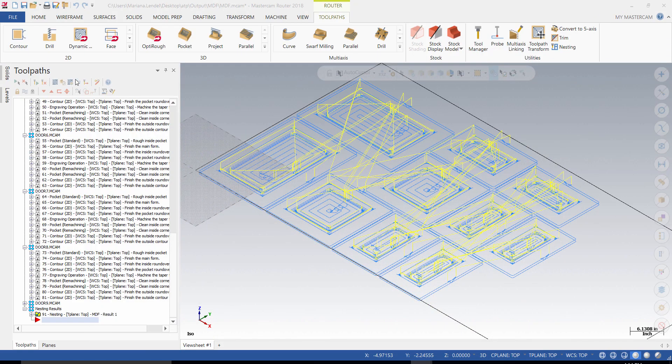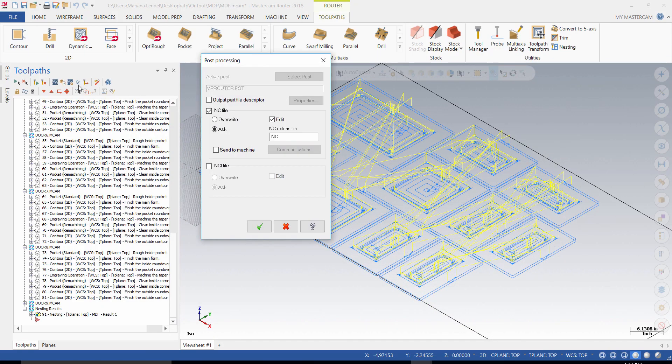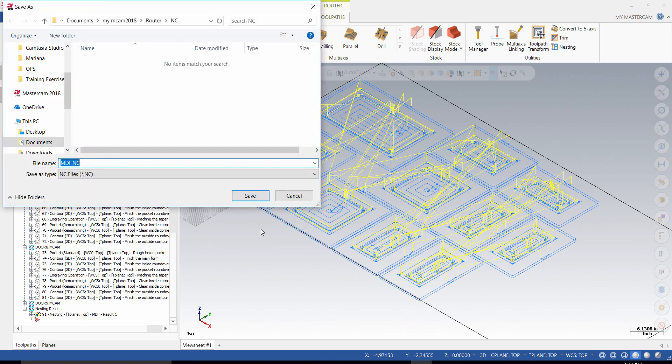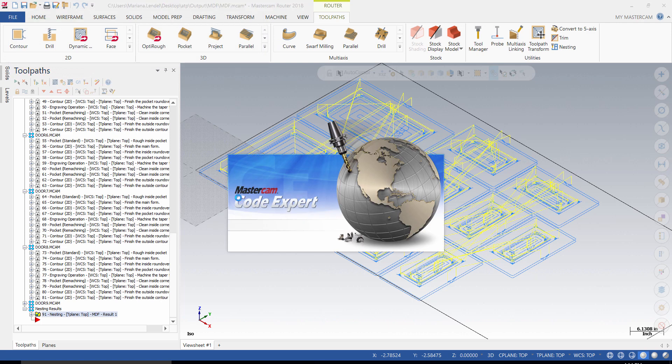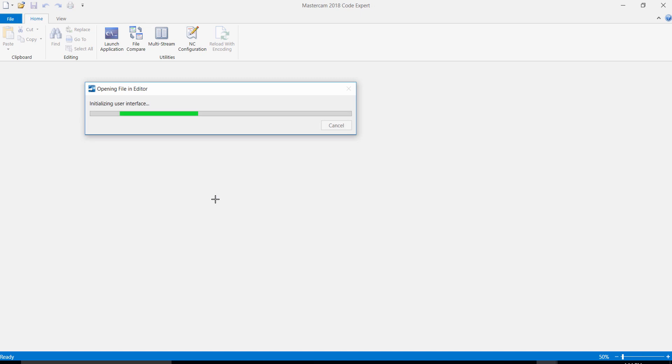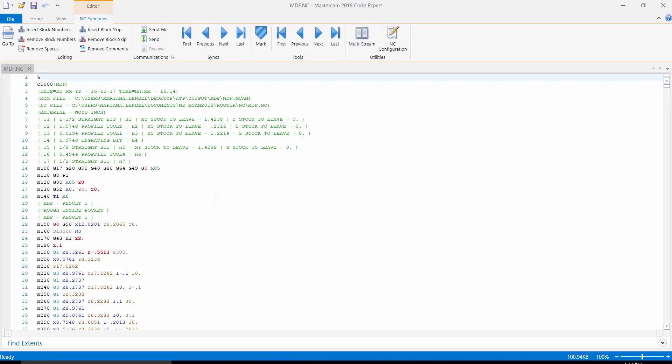You can generate the G-code from here. Mastercam code expert will appear on the screen and you can send the file to the router machine.